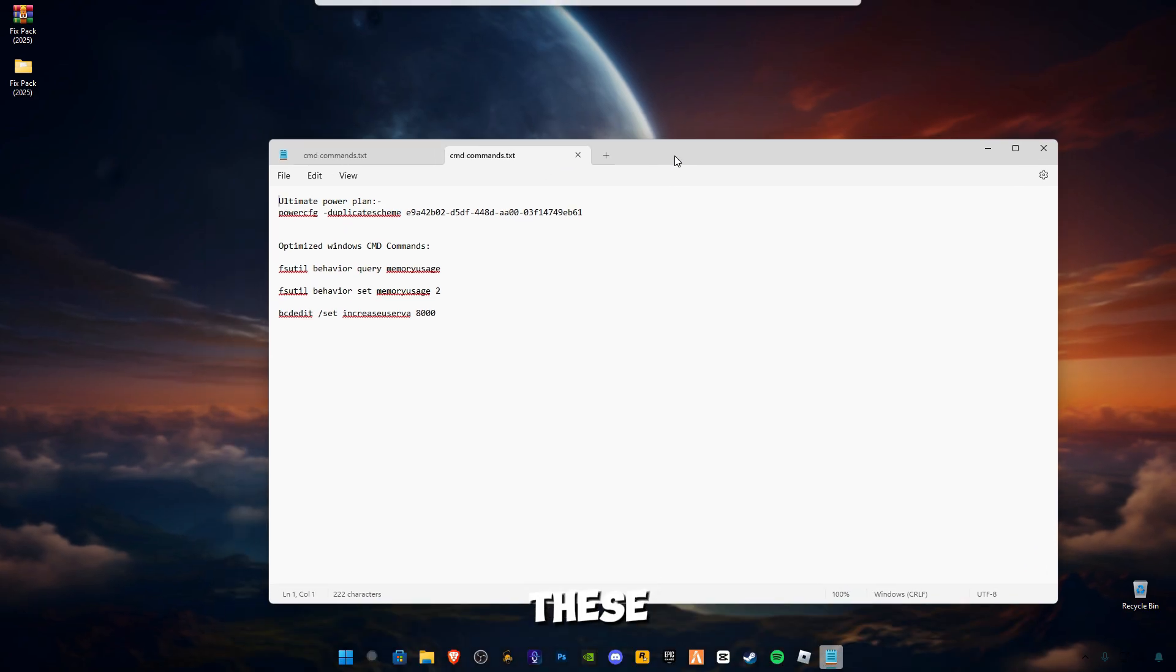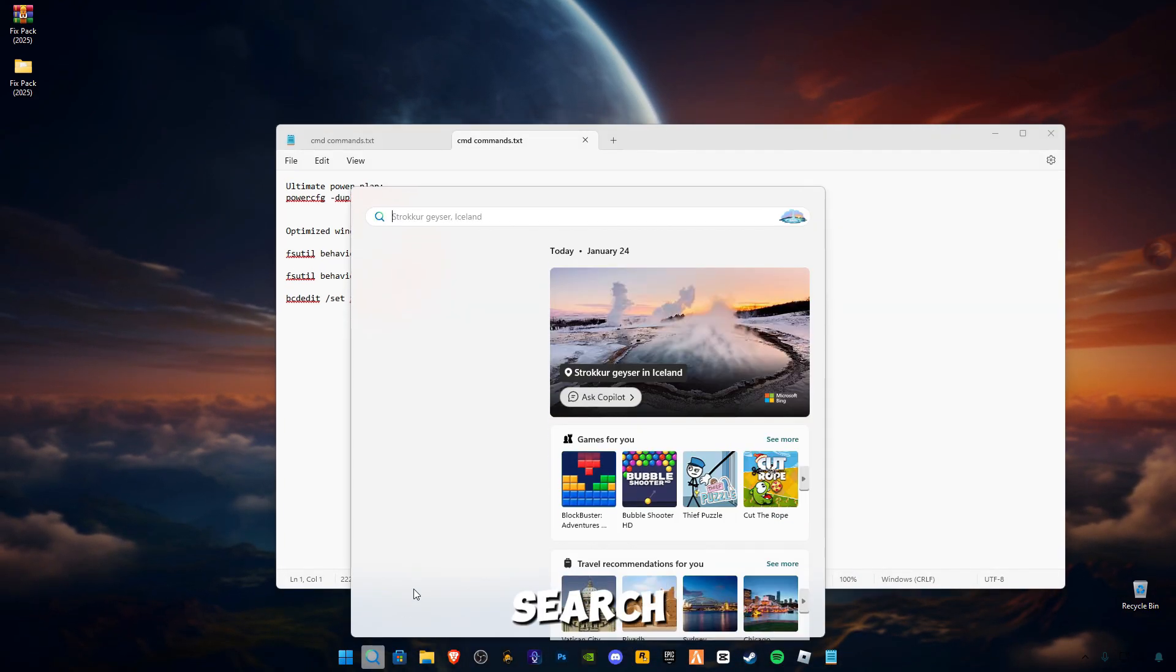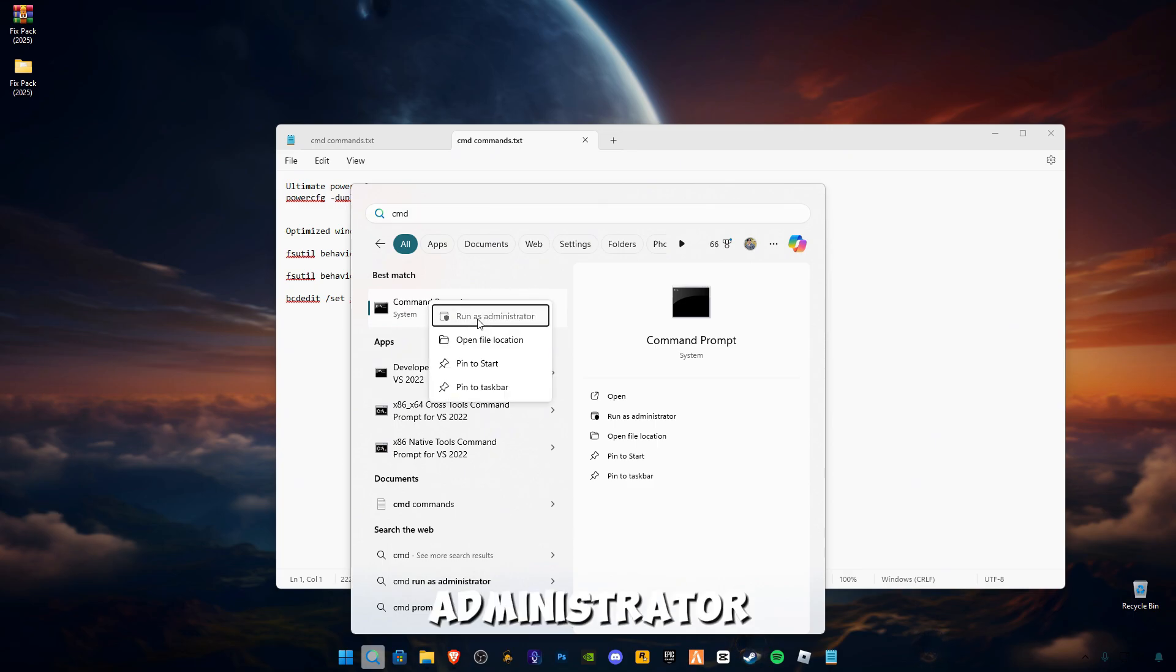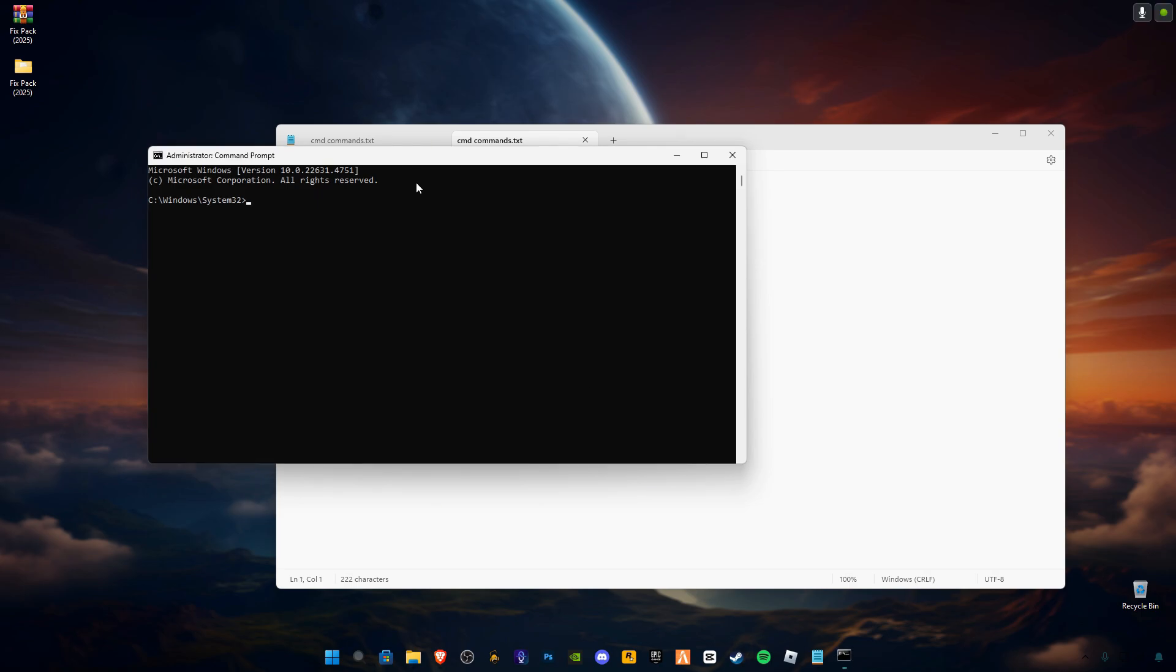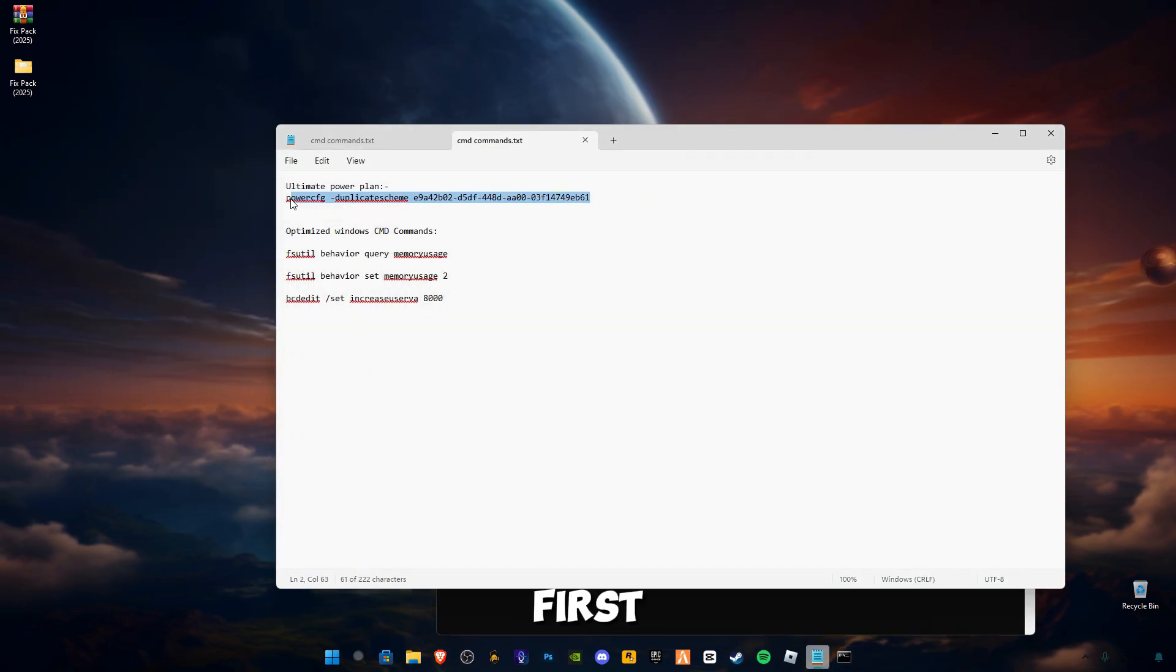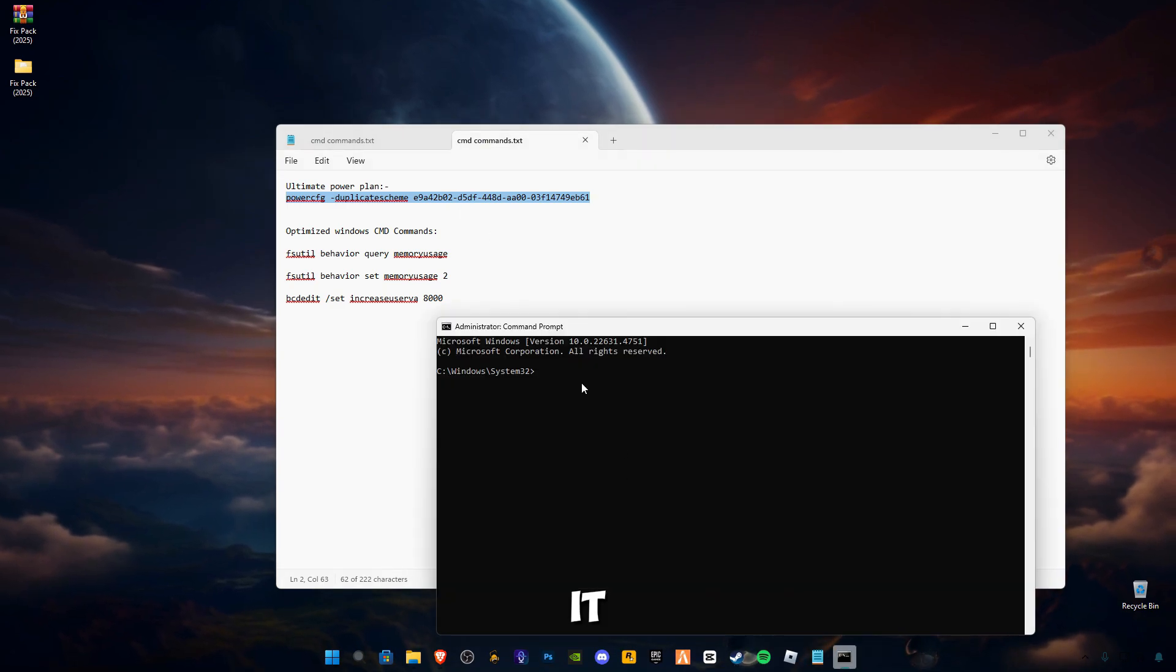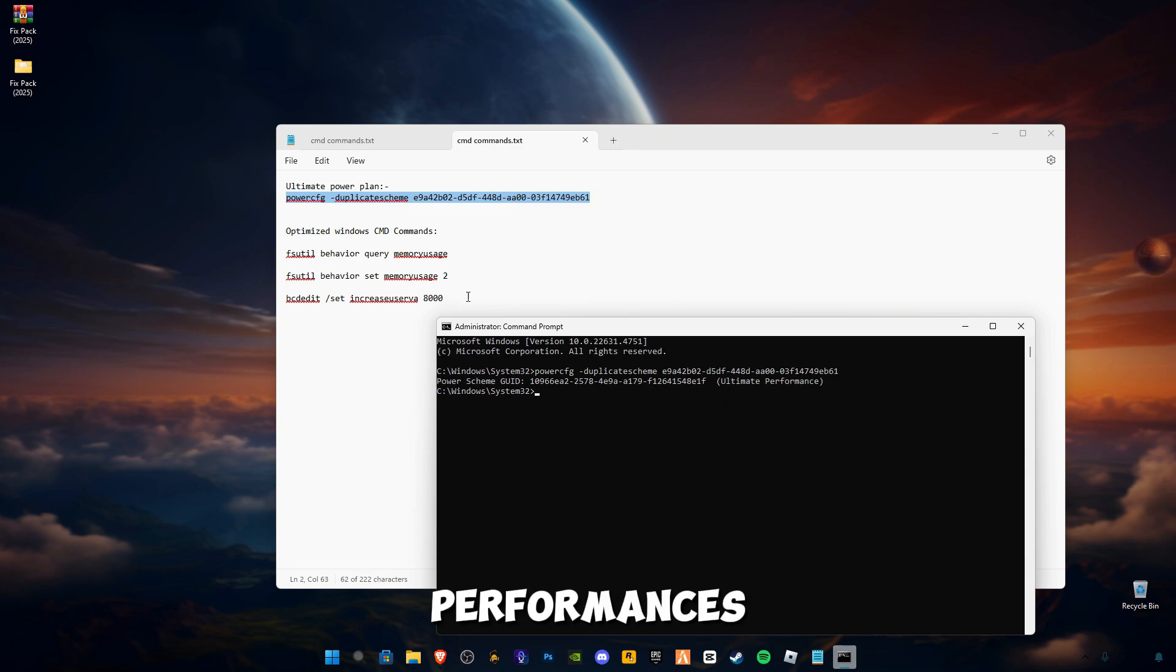These are some CMD commands. Go to search bar and type CMD. Right-click on it and click on Run as Administrator Command Prompt. Now you have to copy this first command, Ctrl+C to copy it, and paste it in here, Ctrl+V to paste, and press Enter. You will see Ultimate Performance is activated.